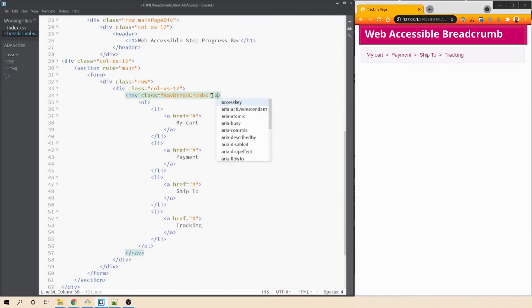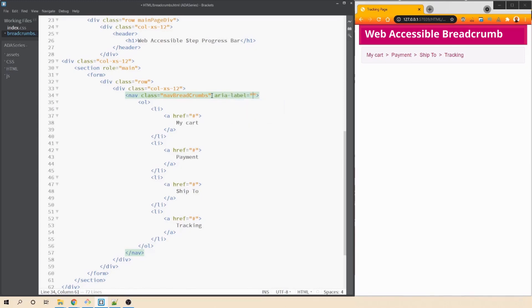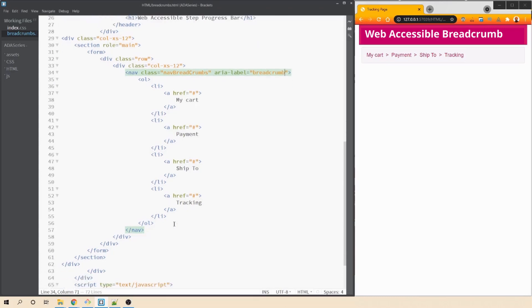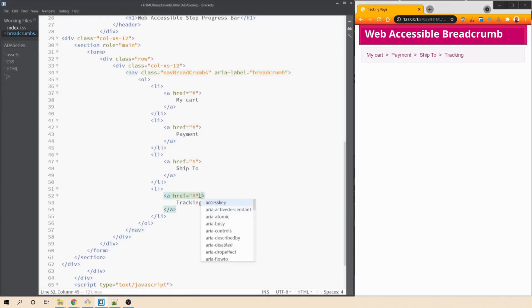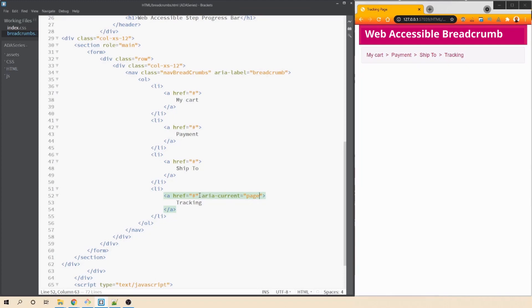Next, we can add more context by adding aria label to the nav tag bar. So we can say aria-label and we can give more meaningful text here. So we can say breadcrumb. Next, we have to let the assistive technologist know what is the current page and we can achieve that by using an attribute called aria-current and we need to set this value to page. So this attribute is needed to signify that this is the current page on which the user is currently on.